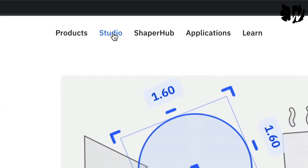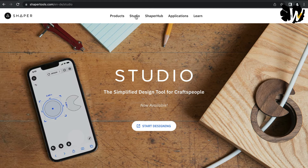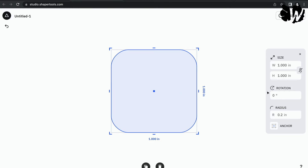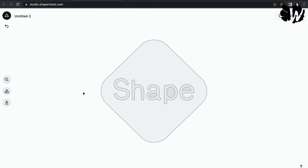If you go to the Shaper Tools website, there's the Studio Suite. It does cost money — a subscription fee of over a hundred dollars per year last time I checked. In the Studio tool, you can create shapes, rotate them, add text, and export directly to your Shaper — pretty convenient. I tried it but decided against it because I have other tools I use, but depending on your needs it could be a really good option.